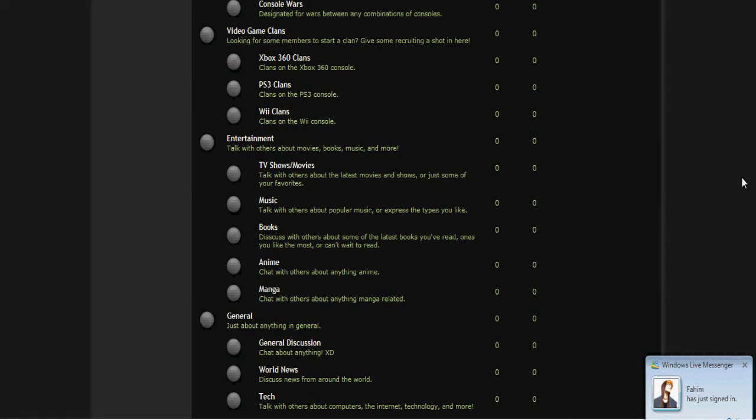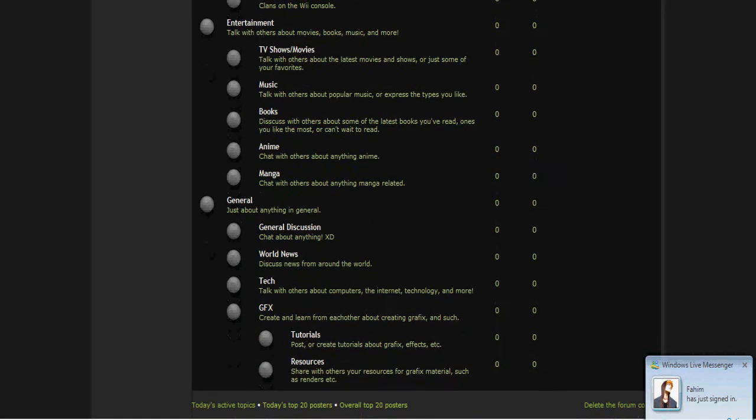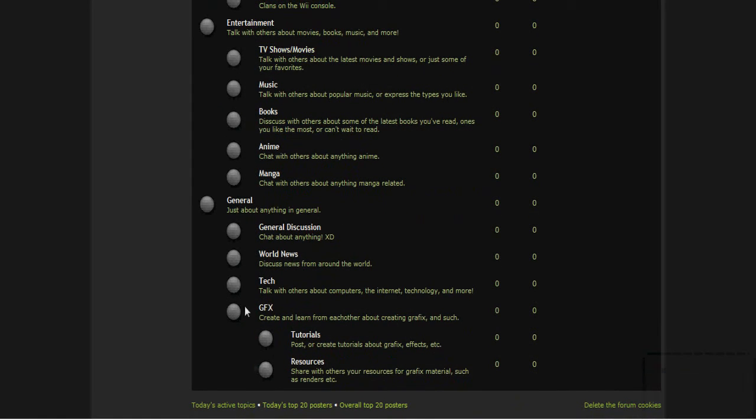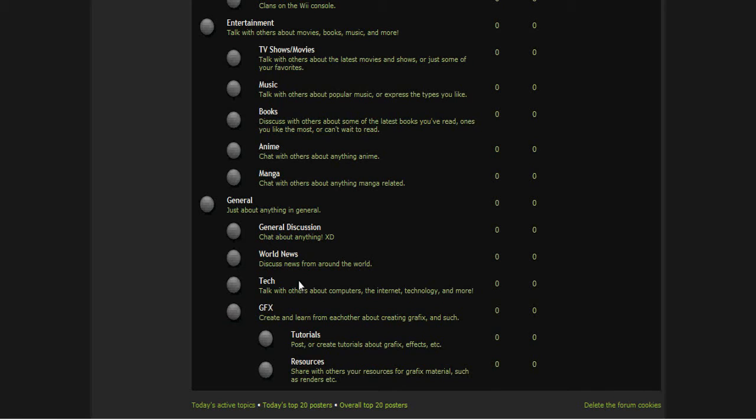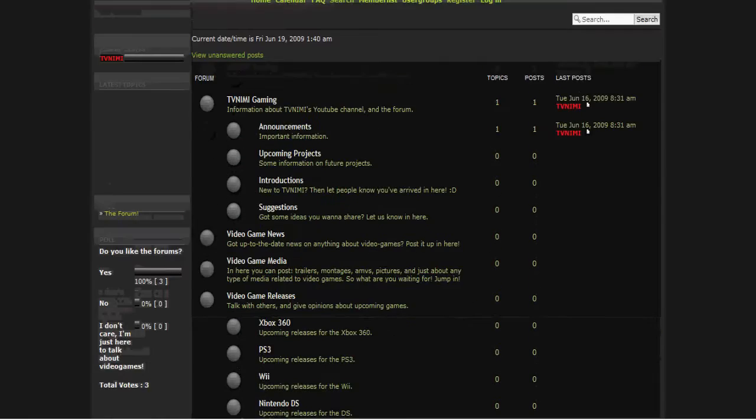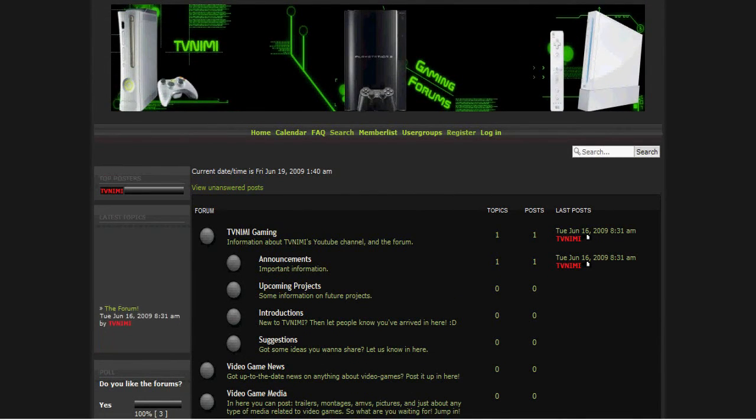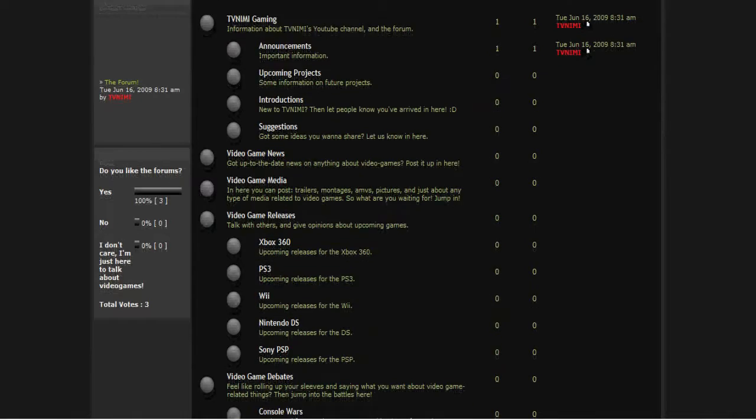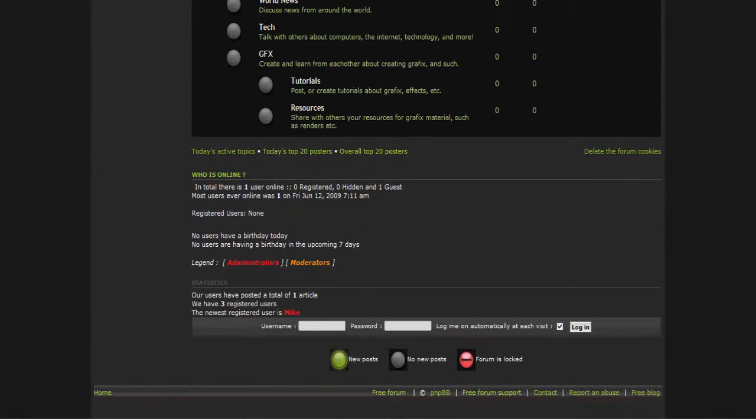And then this is basically the general areas. You can talk about entertainment stuff like TV shows, movies, music, books, anime, manga, and then there's the more general section where you can just talk about anything you want - world news, tech stuff related to computers and stuff that isn't video games. And then graphics - if you want to create tutorials and resources, if you want to share resources and stuff to make like graphics like this, custom images. Yeah, that's basically that.